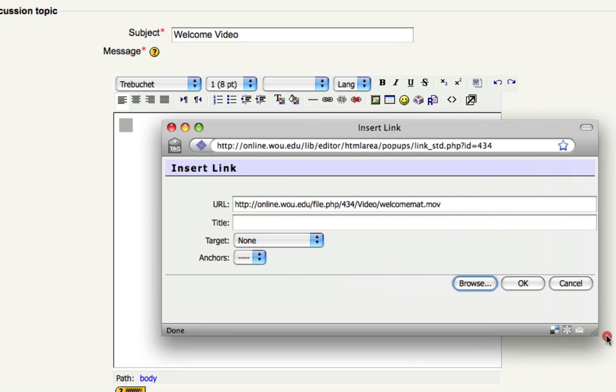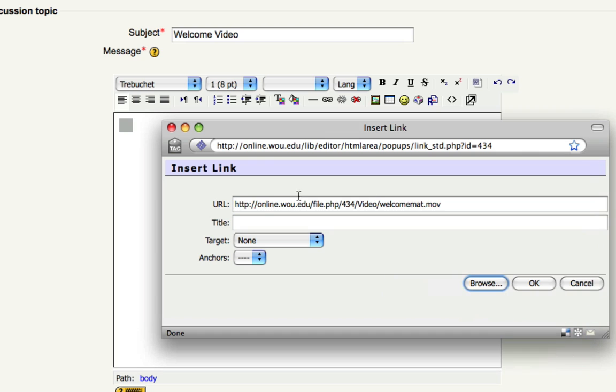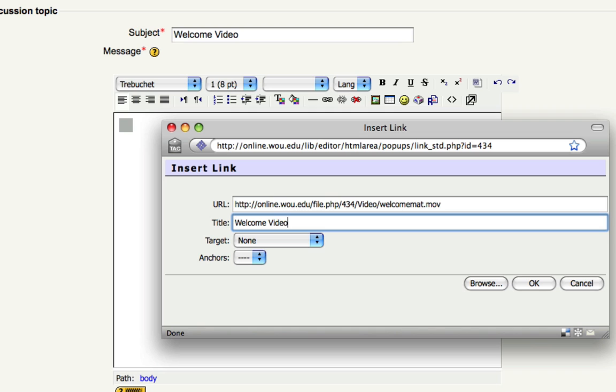It puts the URL of that video right here. You can give it a title. And you click OK.